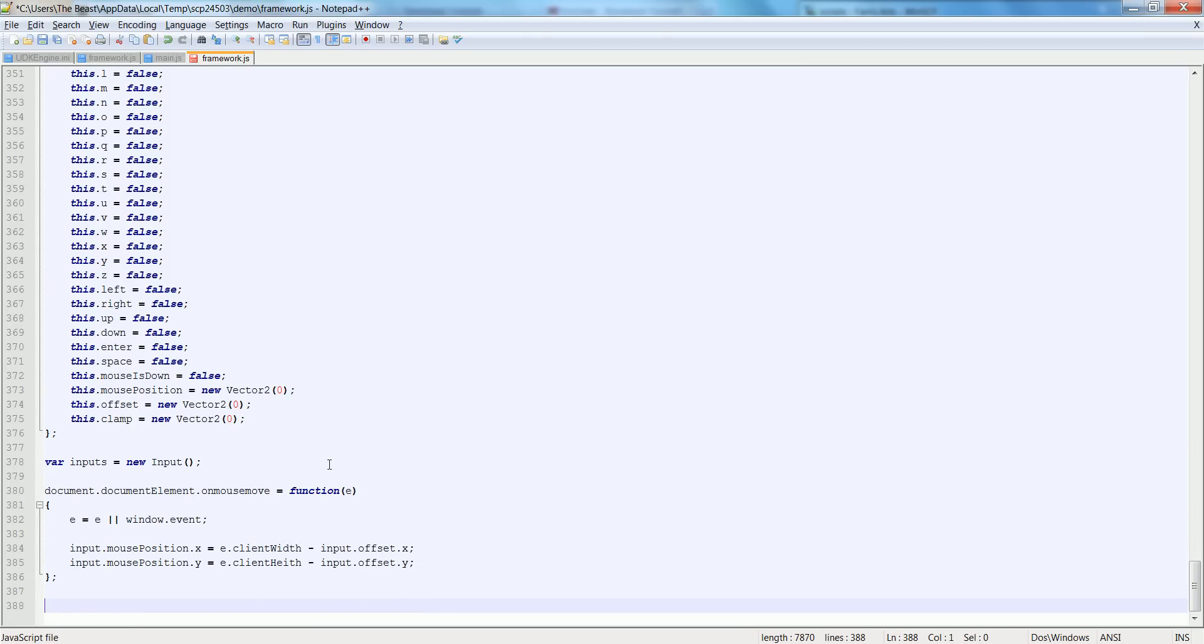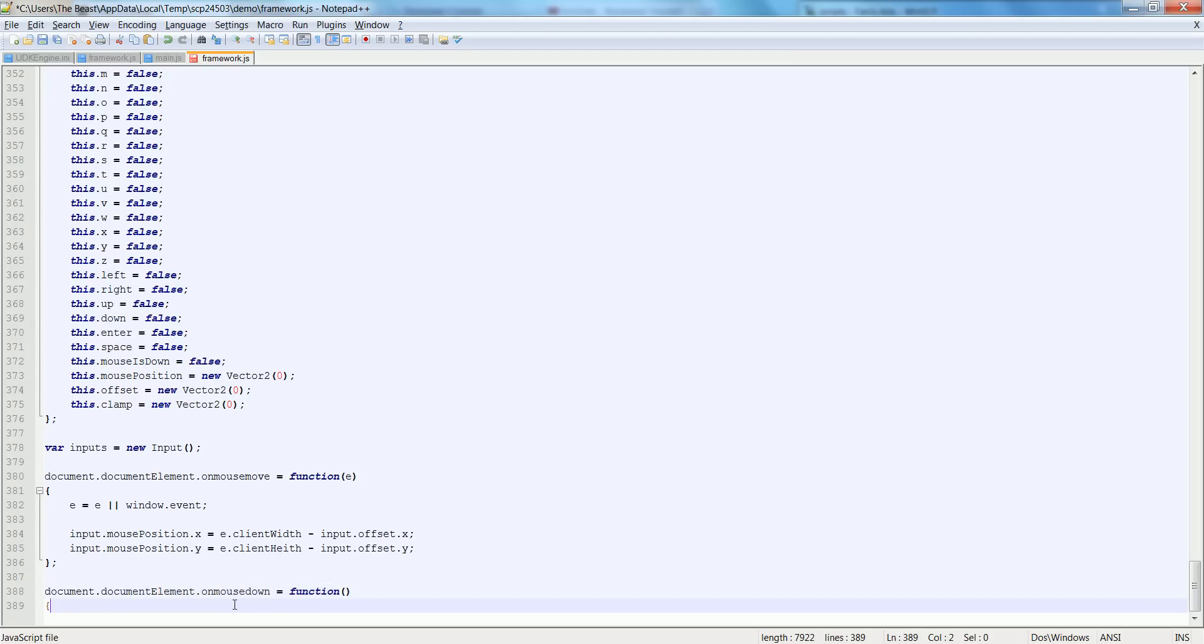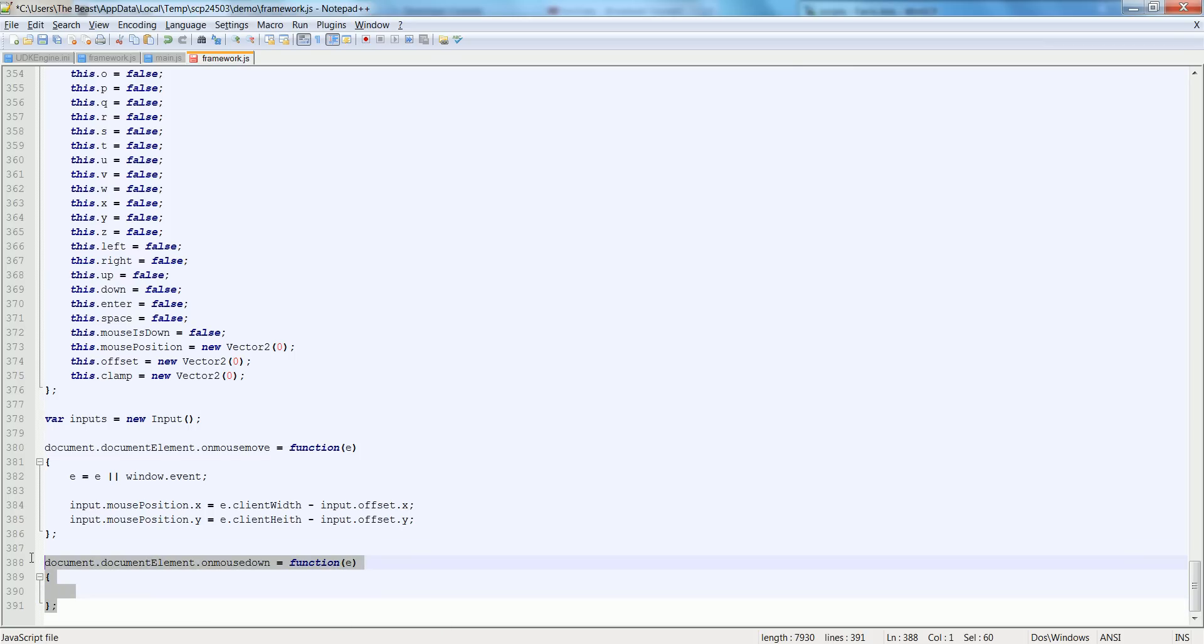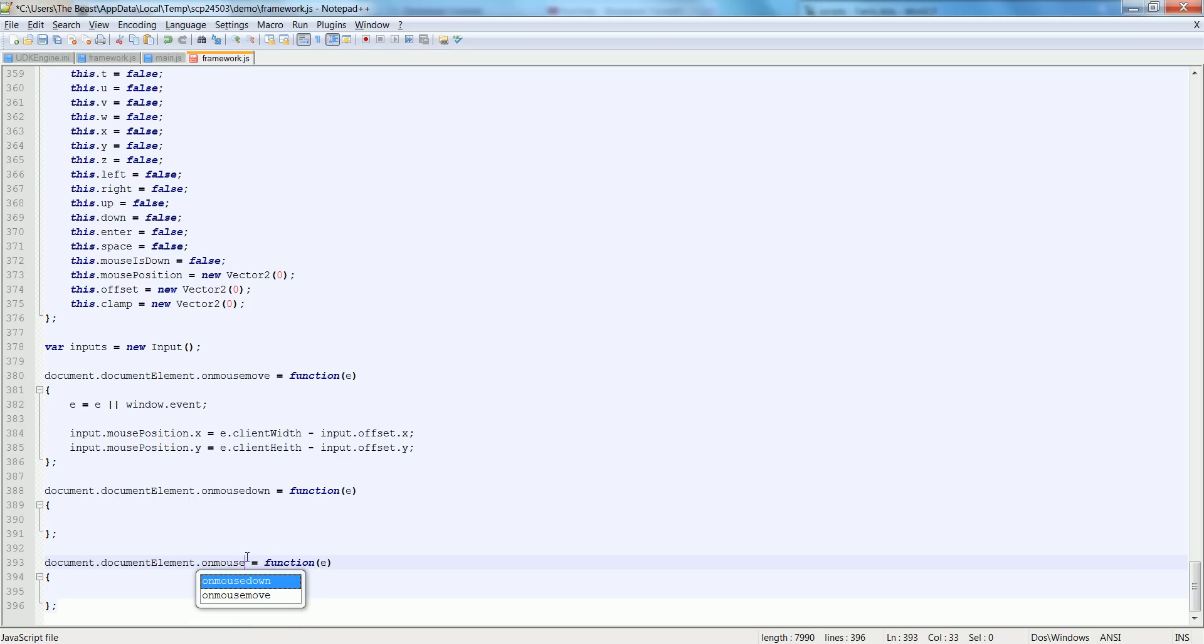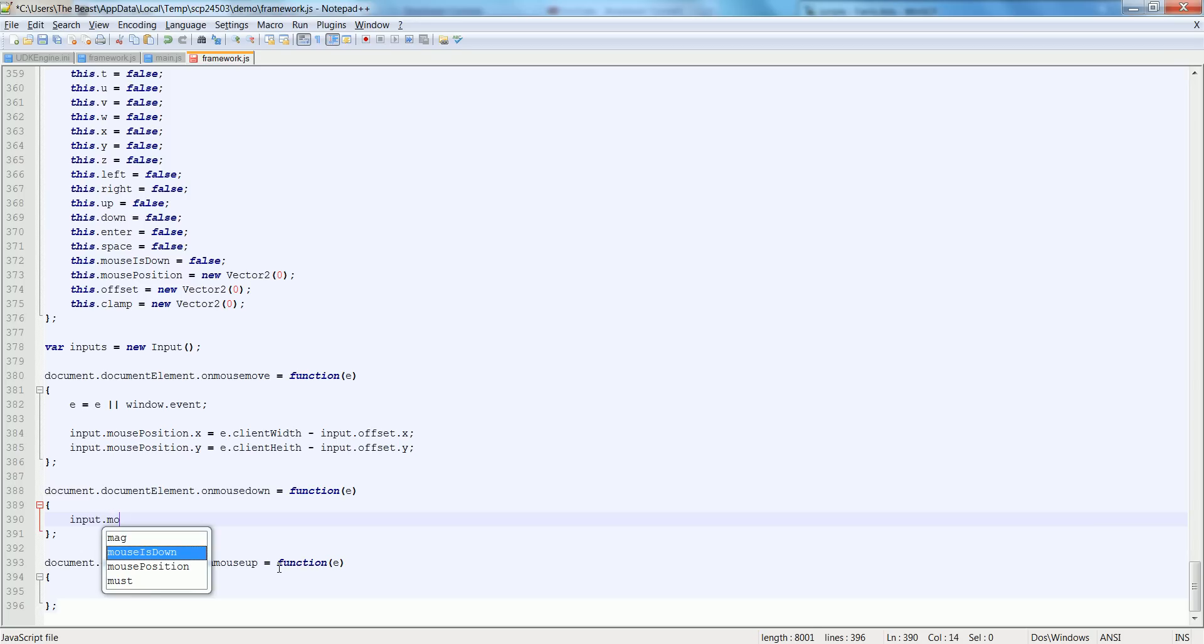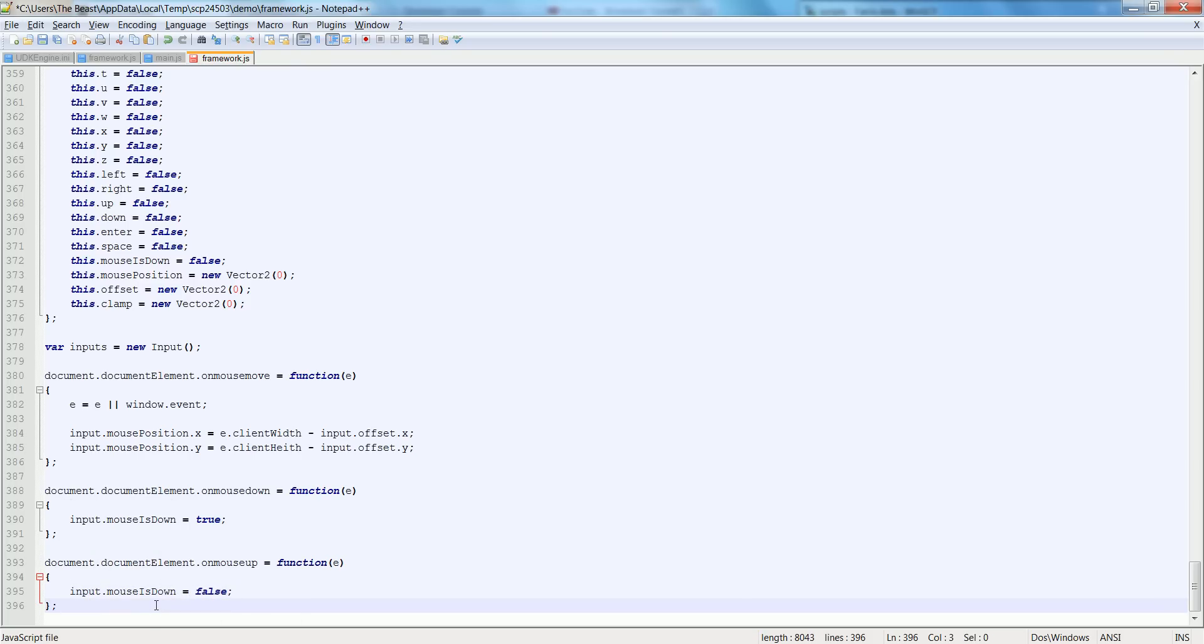So that's how we set our mouse position. Now since we set our mouse position, let's also set our mouse clicks. Let's do onMouseDown is equal to function, we can pass e in but not use it. Let's copy that and say onMouseUp is equal to function. Here we just say input.mouseIsDown is true, and input.mouseIsDown is equal to false when we let up on the mouse.